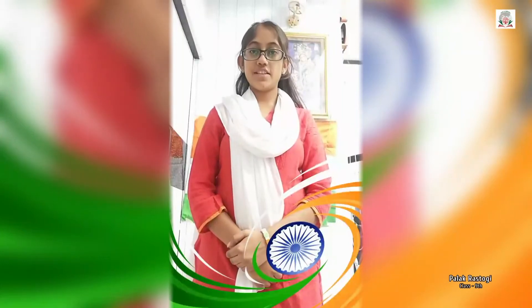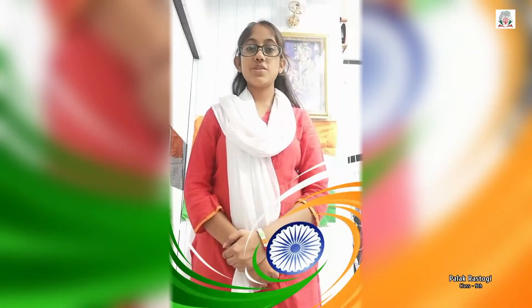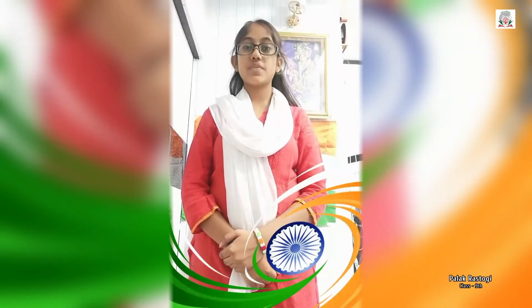Good morning everyone. Today, Aipala Prastogia of class 9th is going to present a script on National Unity Day.